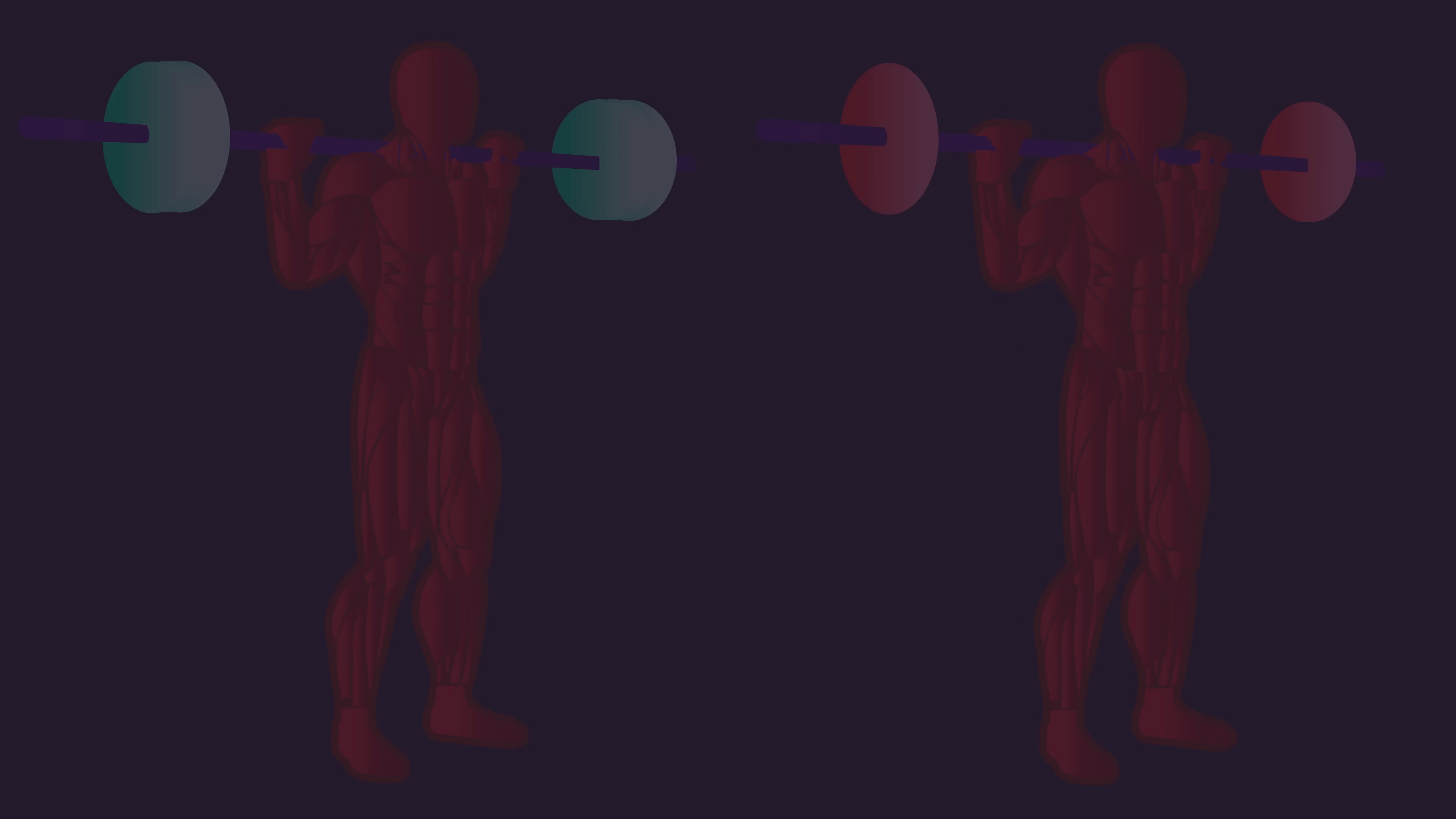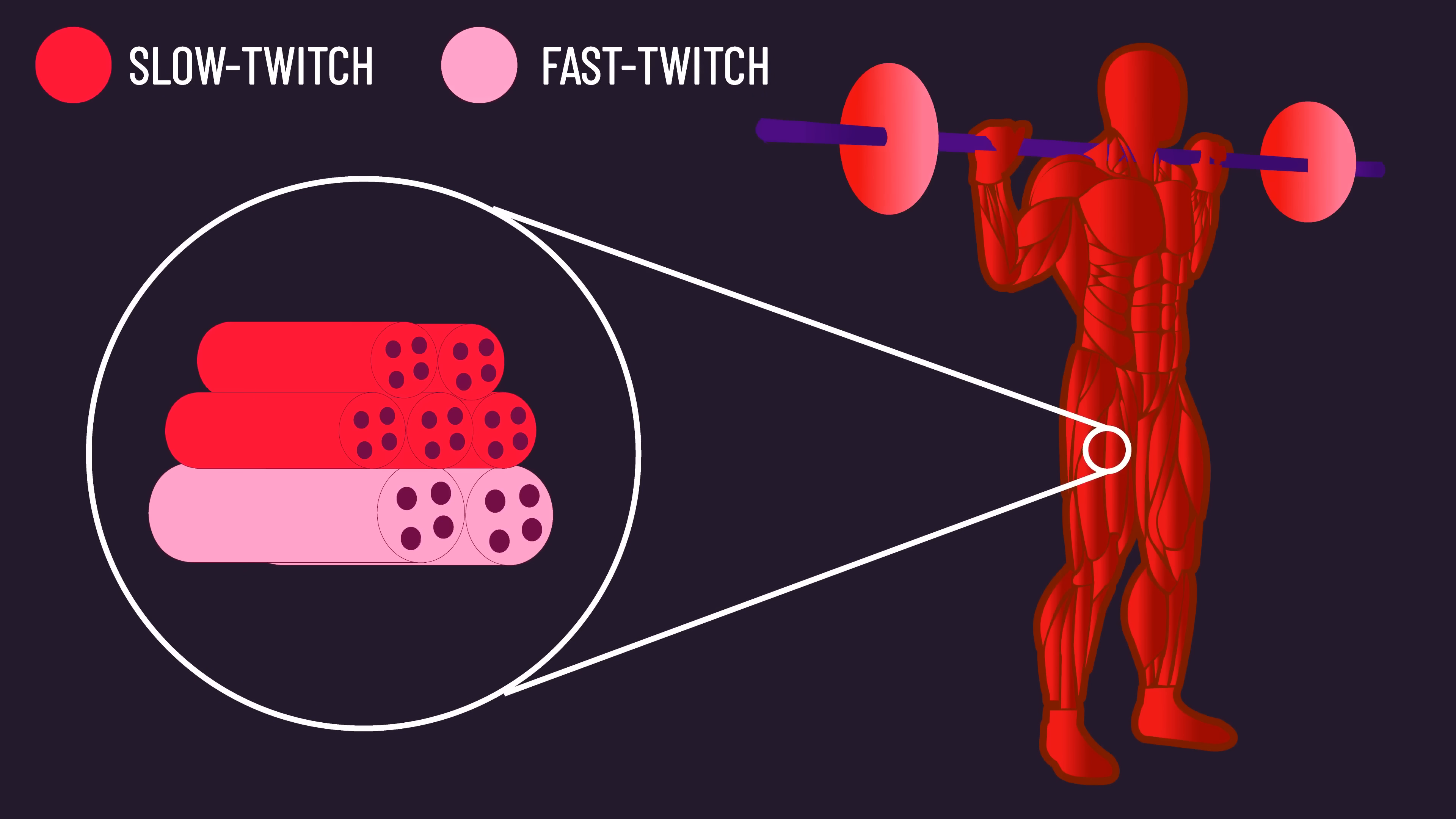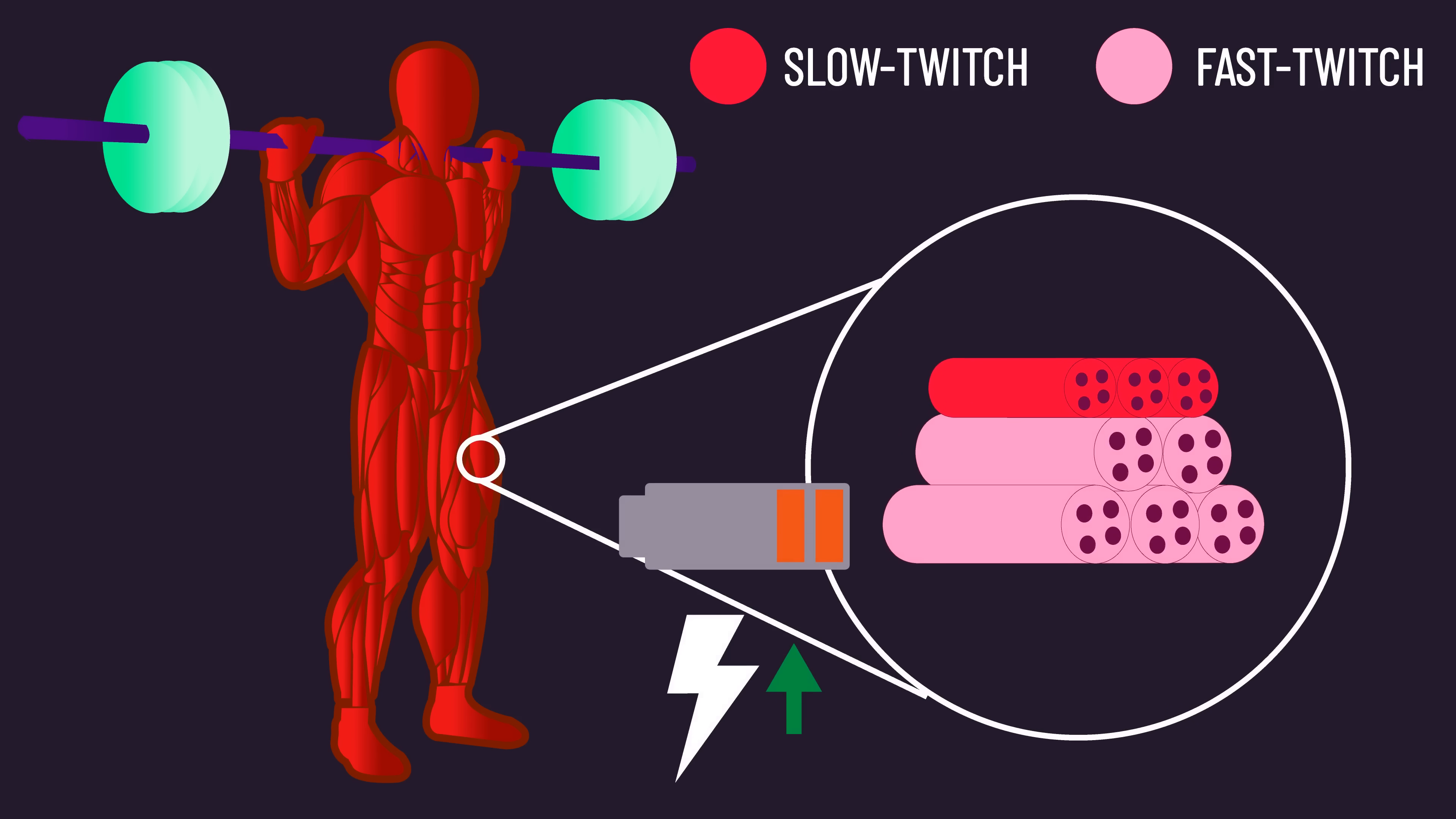Some may be tempted to speculate fiber type explains the results. That is, perhaps people with more slow twitch fibers, since these fibers are low force producing but highly fatigue resistant, grow better with higher reps. While people with more fast twitch fibers, since these fibers are high force producing but highly fatigable, grow better from lower reps. This would appear logical, but indirect data would question it.